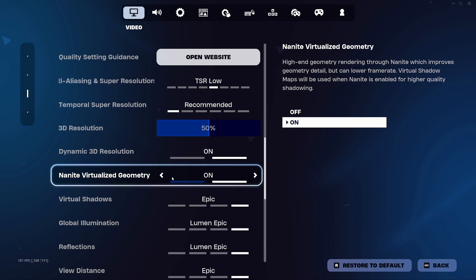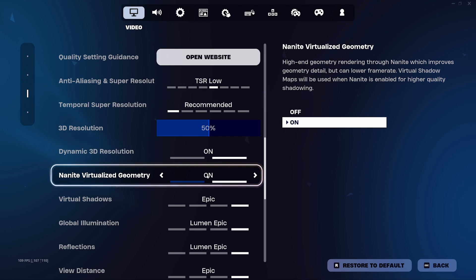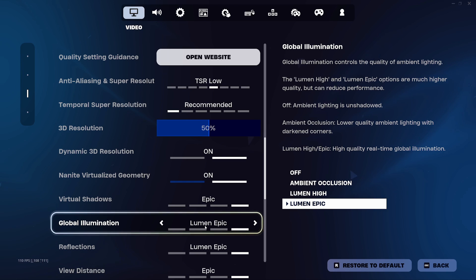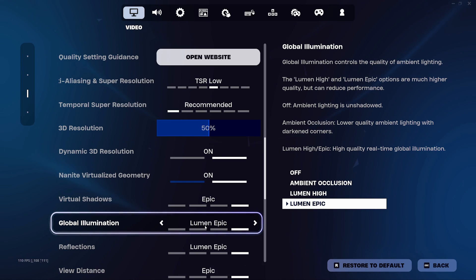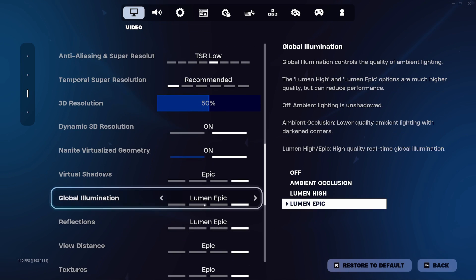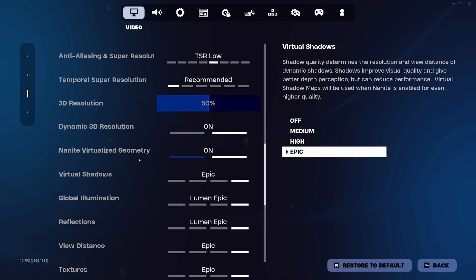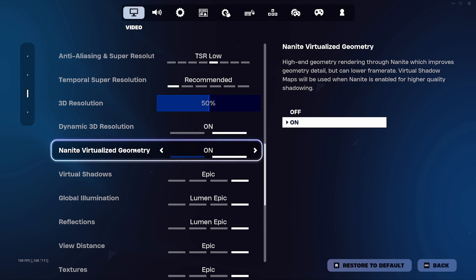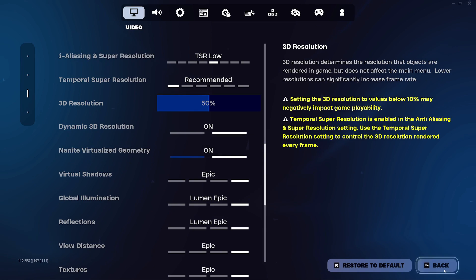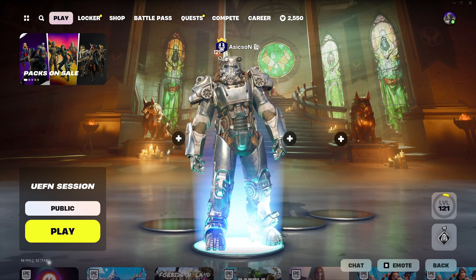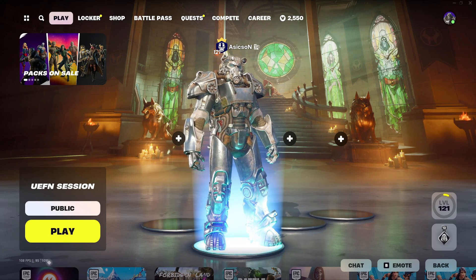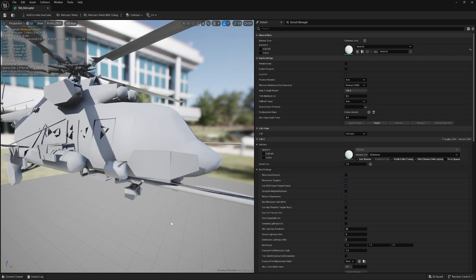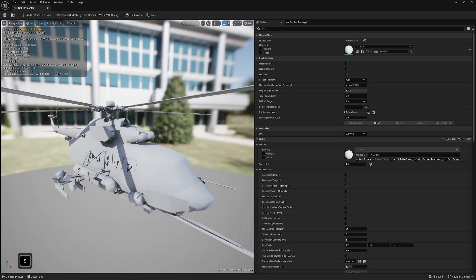Keep in mind, Nanite gives some advantage on the rendering side optimization, but plus, if you want Lumen, this is dynamic global illumination. It drastically increases quality of your level. But for Lumen to be enabled, you need Nanite virtualized geometry. And you can enable Nanite only in the lobby in here. You cannot enable that in the game.